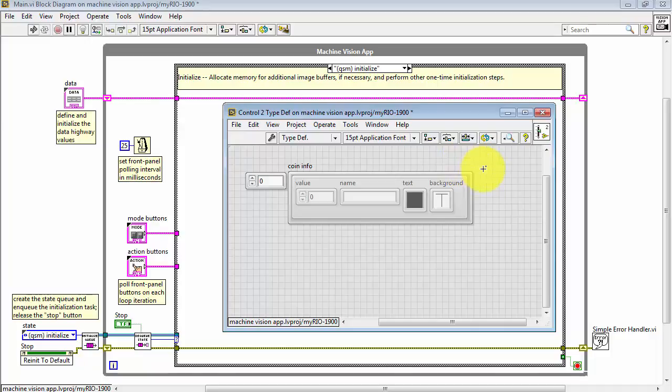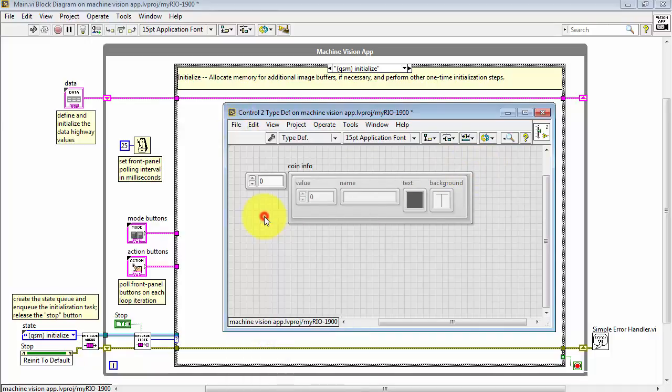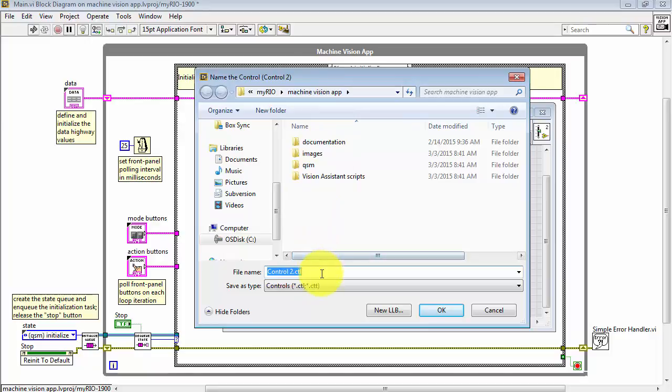Now I need to save this Type Def as a custom control. Do File, Save As. Make sure you're putting this inside the folders associated with your LabVIEW project, and I'll call this Coin Info.